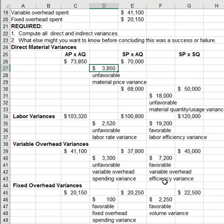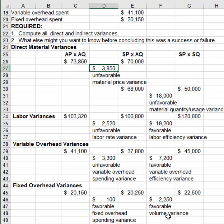Fixed overhead is unusual because it's not variable — so we only have a spending variance and a volume variance. The volume variance is simply about whether you applied fixed overhead to work in process based on a volume different from what you budgeted. It's generally hard to exactly predict actual units during budgeting, since firms respond to demand and other changes throughout the year, so a volume variance is common.